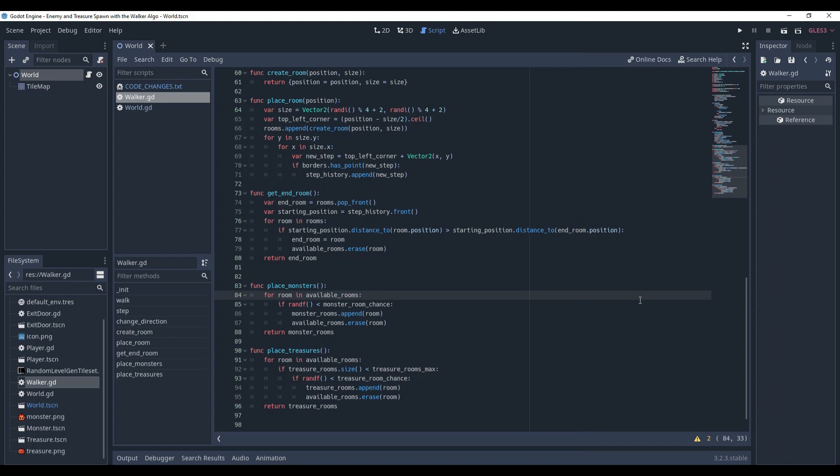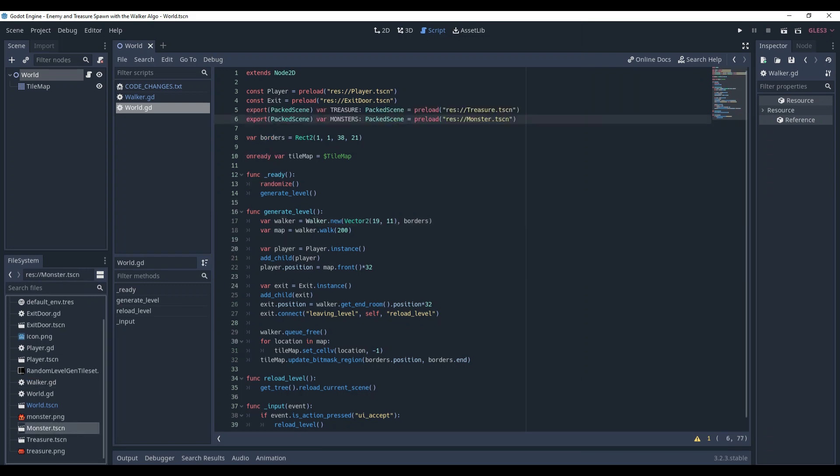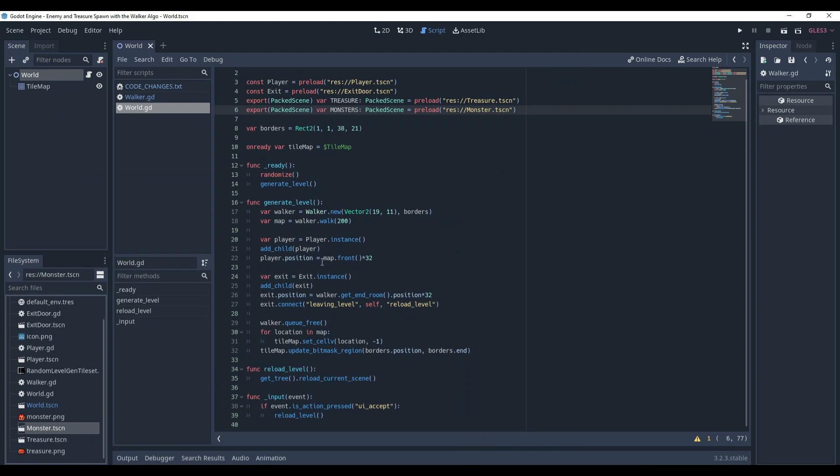Finally, we can move to the world generation. First of all, let's create references to our monster and treasure scenes. Next, let's create a method that will put a certain object in a certain array of rooms.